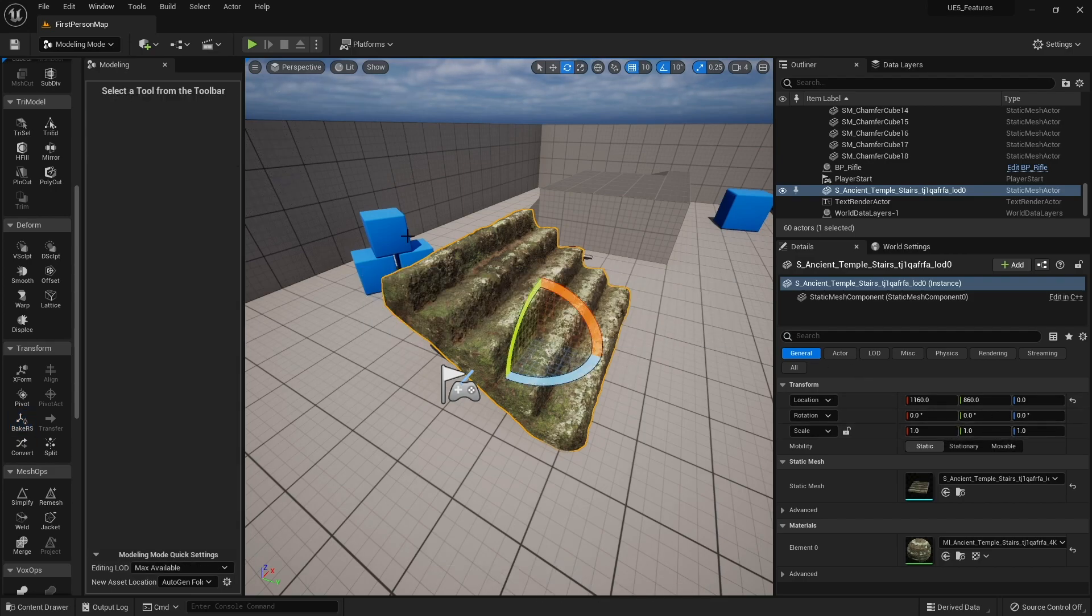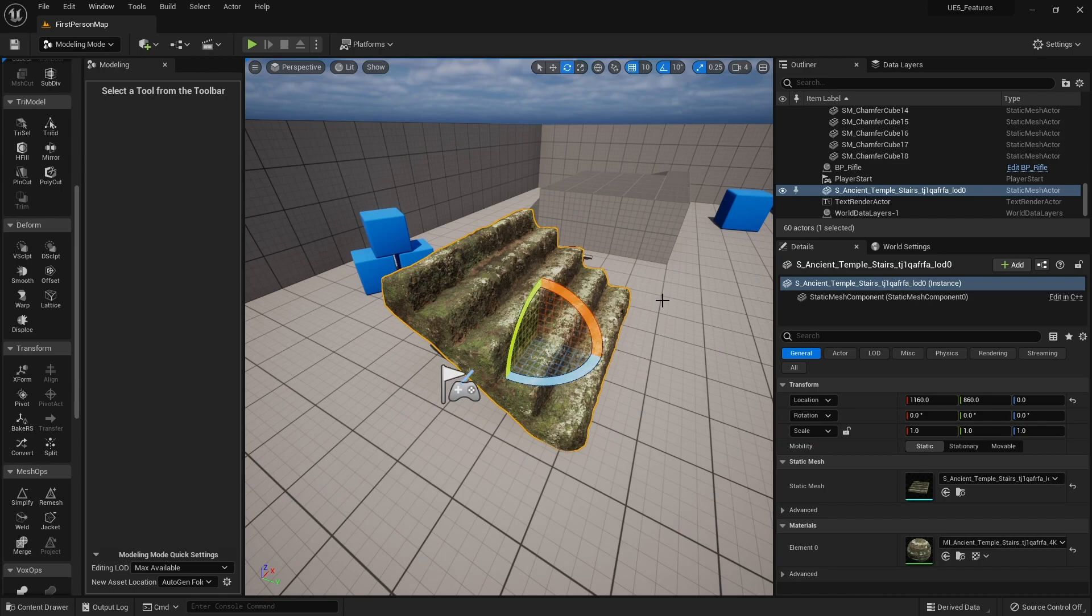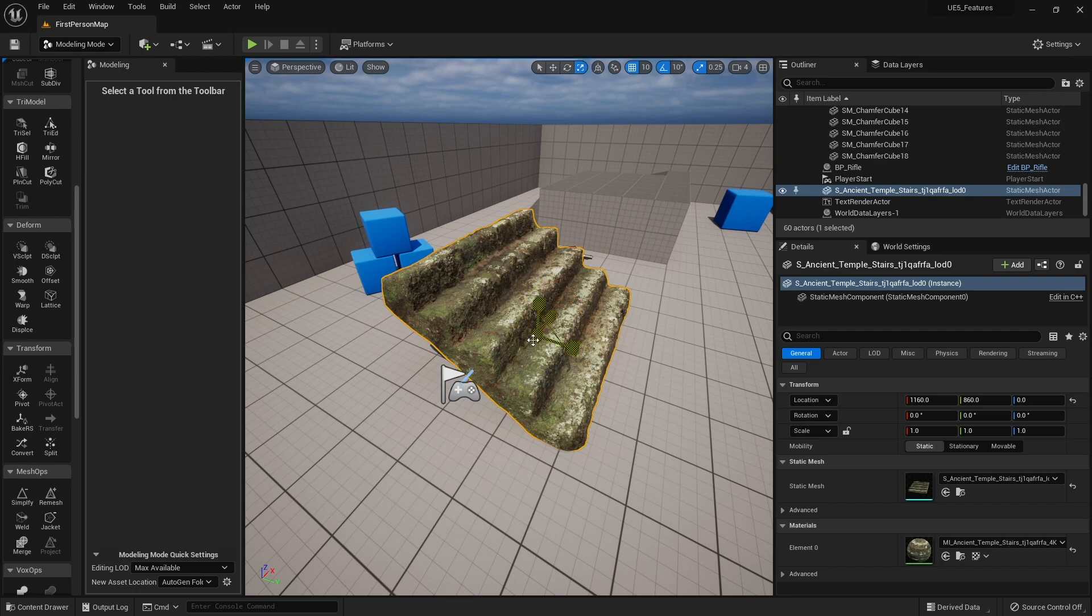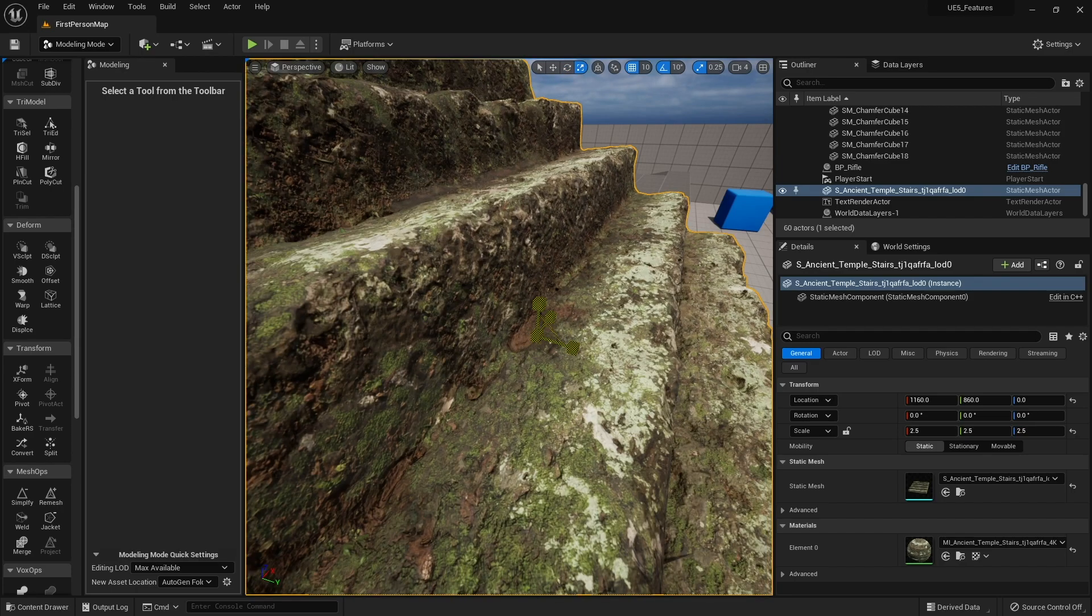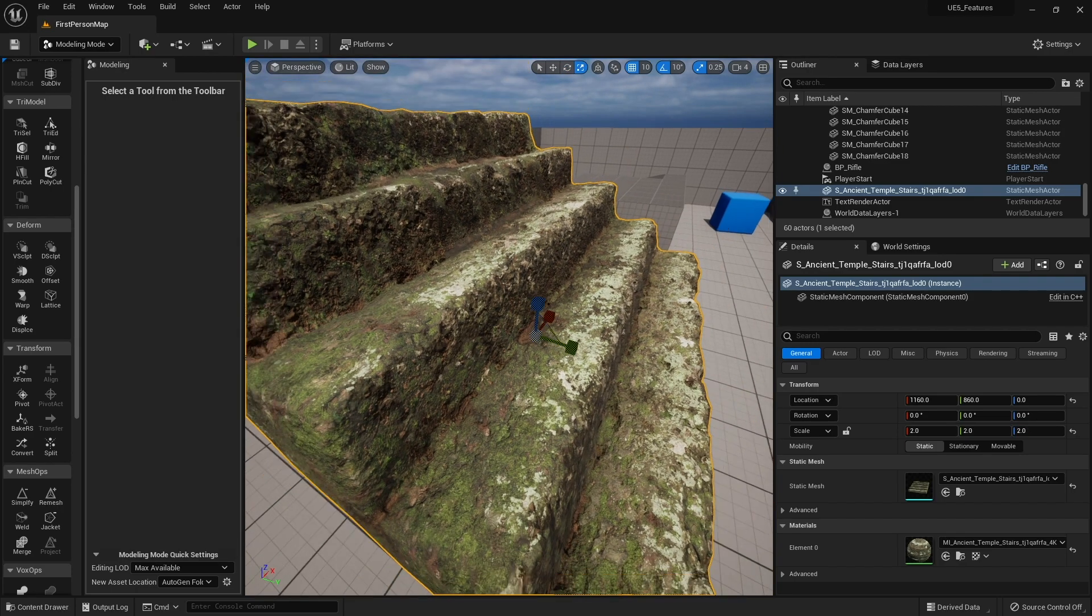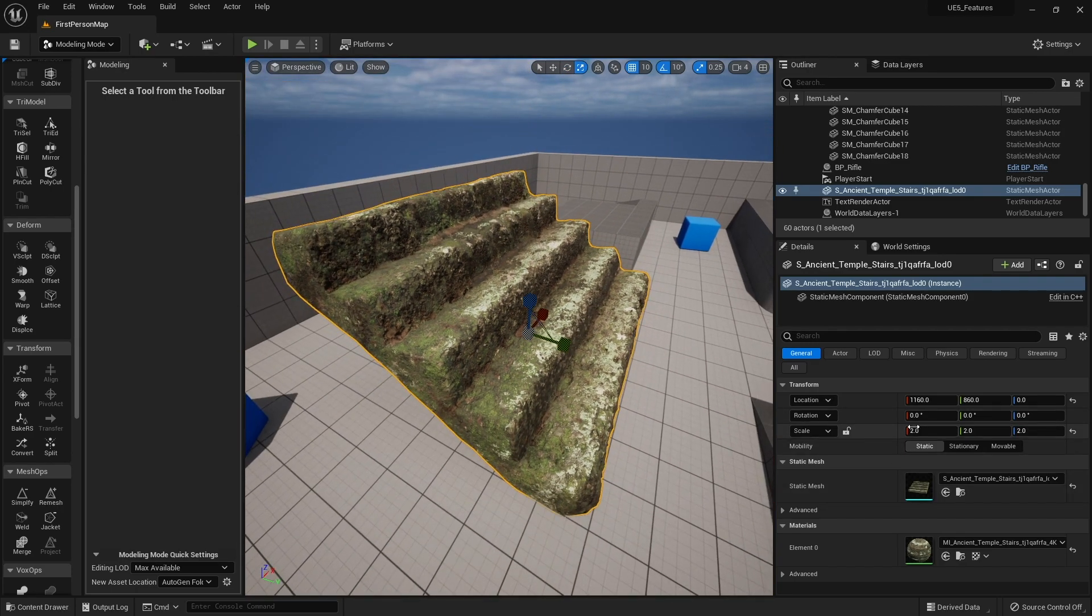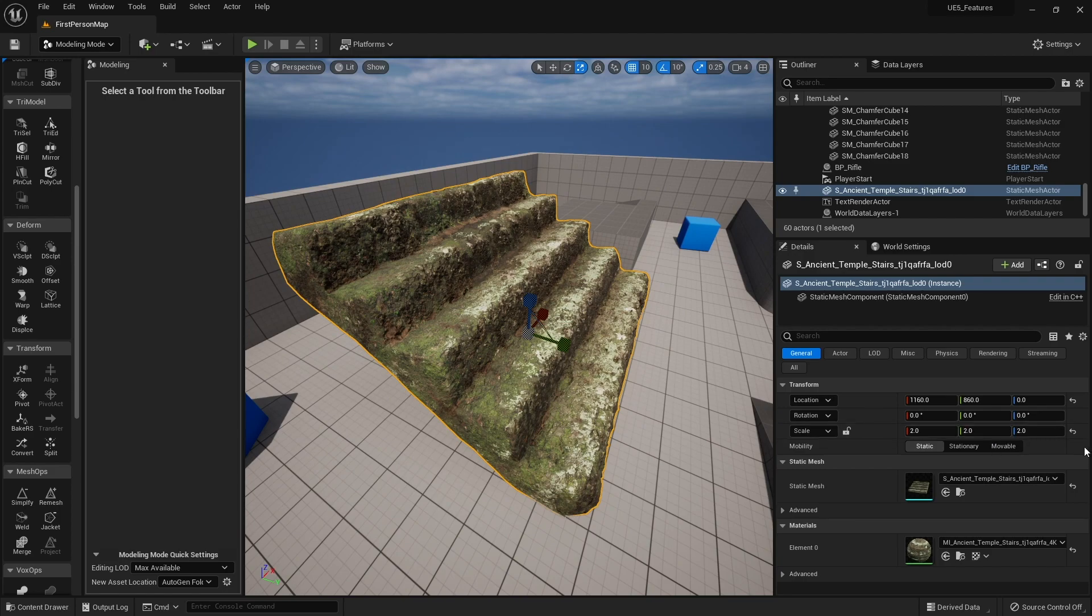This also works for scaling as well. I'll go ahead and rescale this one to be a bit bigger, and you see the scale is now 2, 2, 2.